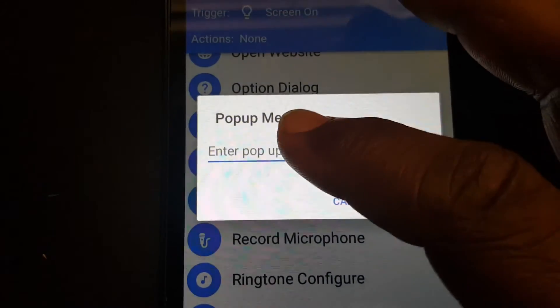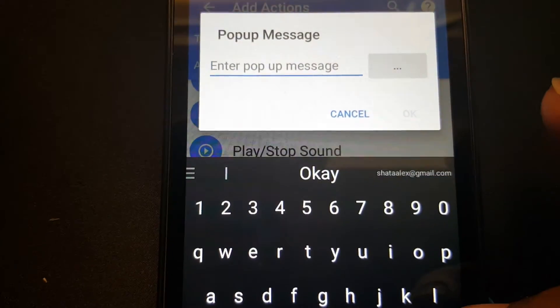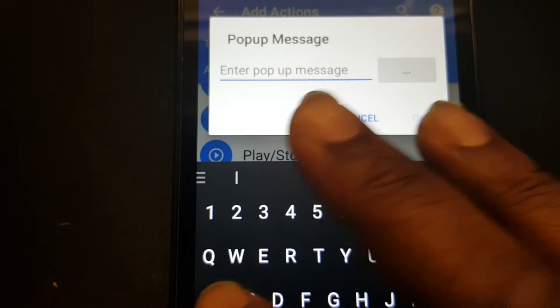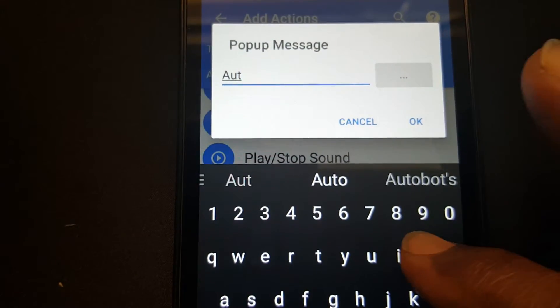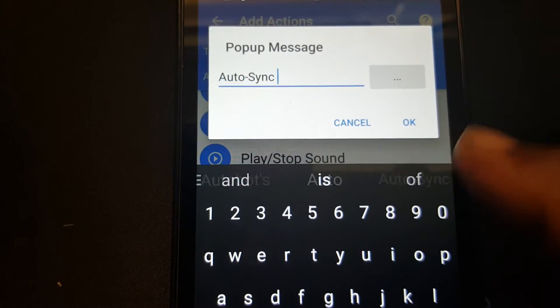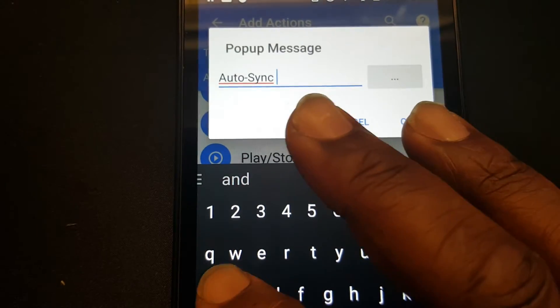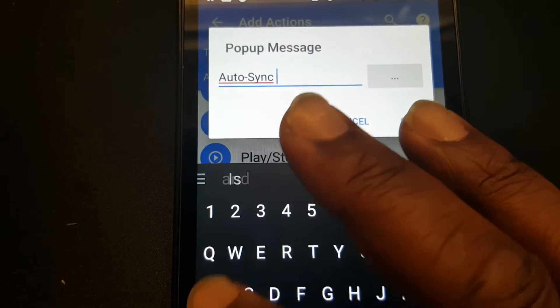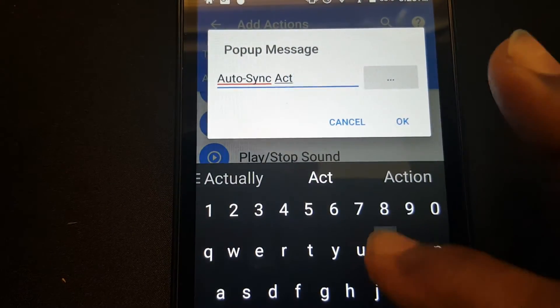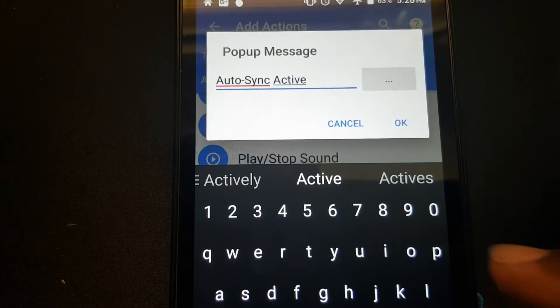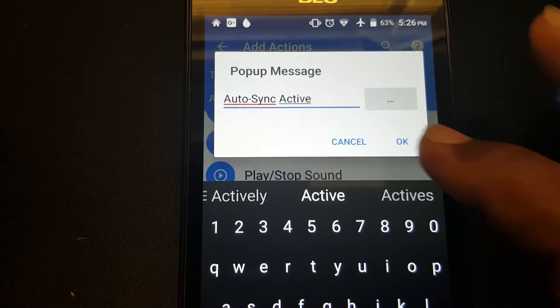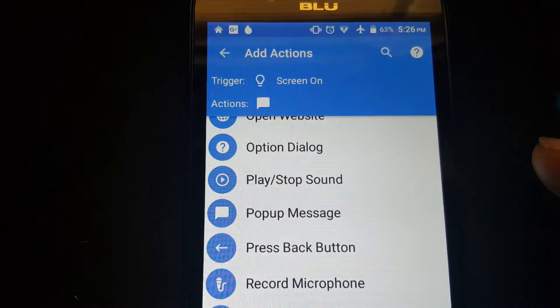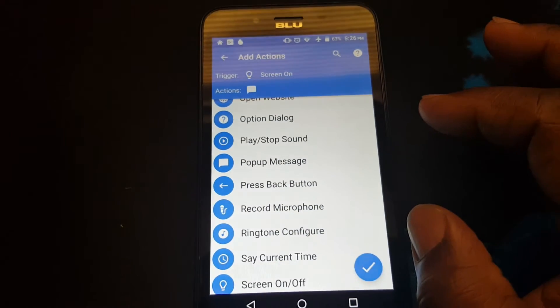Now I want that popup message to say auto sync active. And press OK. All right.